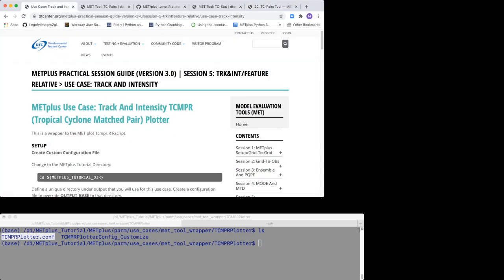The TCMPR Plotter Wrapper makes use of three configuration files, in addition to the other default MET Plus configuration files described in Session 1, MET Plus Setup Directories and Configurations Files.